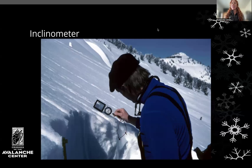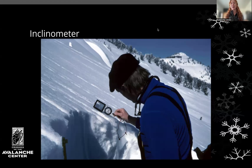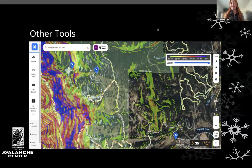Some basic ways to measure slope angle: there are inclinometers, which are slope angle measuring tools — super handy. You can also use your phone to get that slope angle. You can also use maps or mapping apps, but it's important to understand their limitations. They're great planning tools, but not always great in the moment.